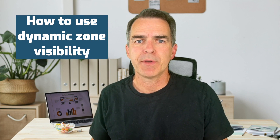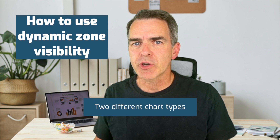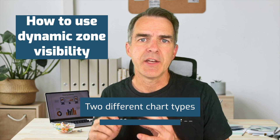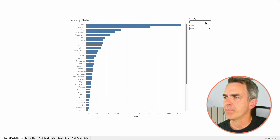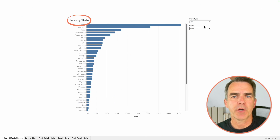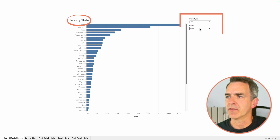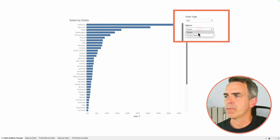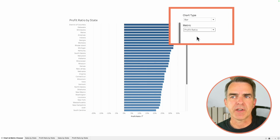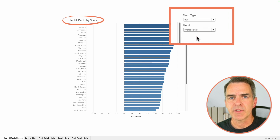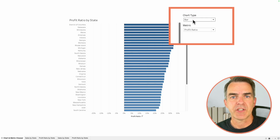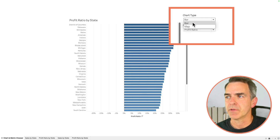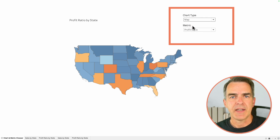In this video I'm going to show you how to use dynamic zone visibility to swap between two different chart types and two different metrics. In this example I have a bar chart by sales; if I swap the metric to profit ratio, Tableau is actually returning a different sheet.